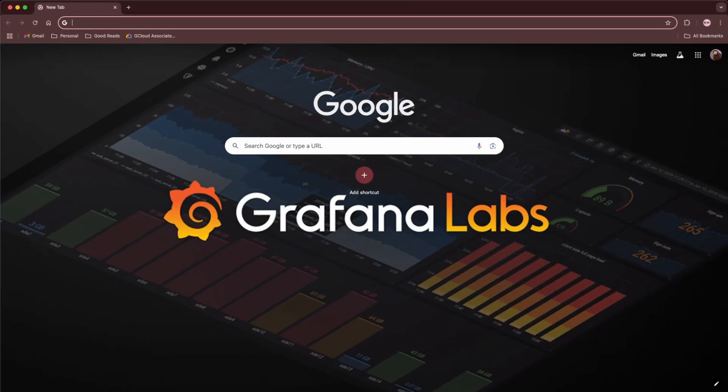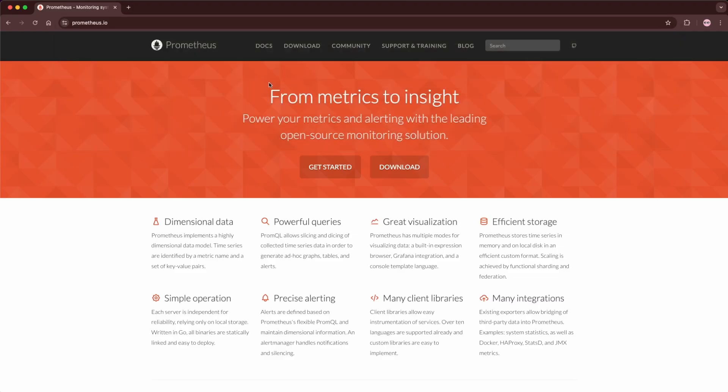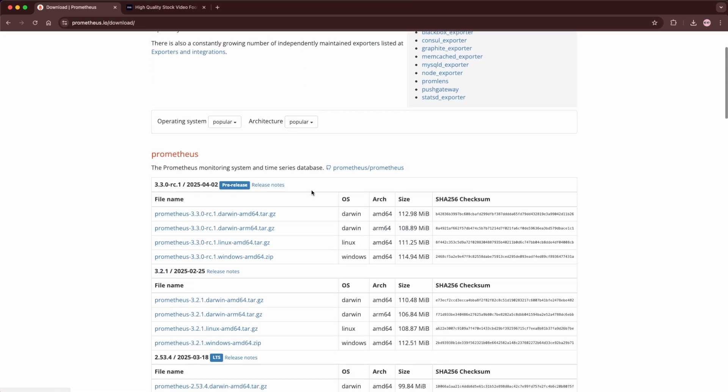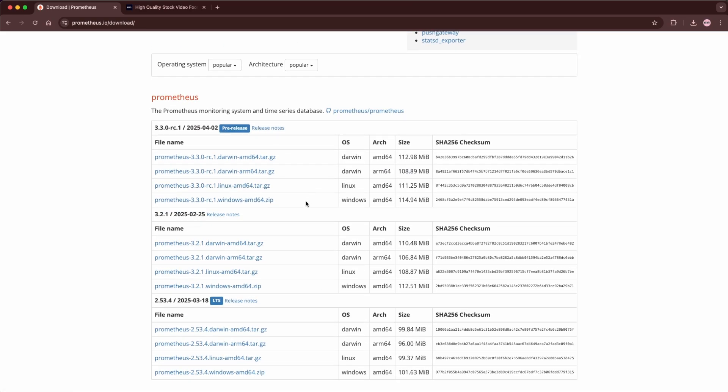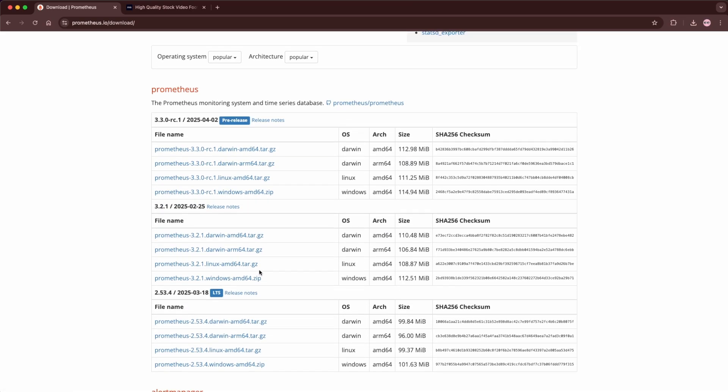First, let's open the browser. Go to Prometheus.io. Click on the Downloads tab. We want to download the last stable build. We scroll down and pick the ARM install since we're running a MacBook Pro with an M3 chip.